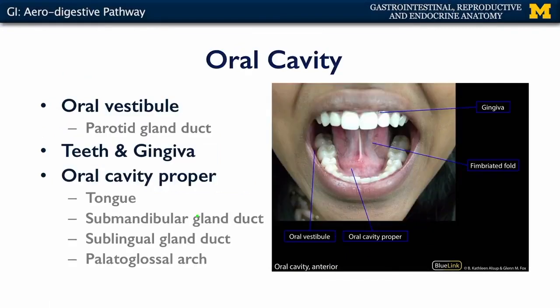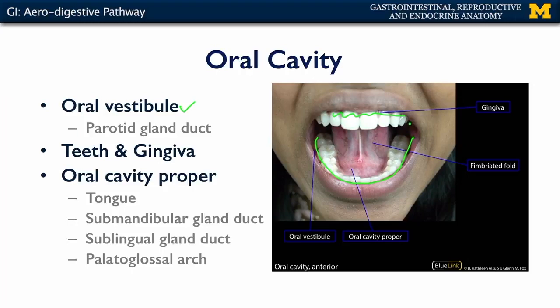Beyond the mouth is the oral cavity, which has two major spaces. First, there's the oral vestibule — the space that is outside of the teeth and the gingiva. This is a rather minor portion of the total oral cavity, but it is important because ingested fluids and materials make their way here. There's also secretion from one of the major salivary glands called the parotid gland into the oral vestibule, with the openings of the parotid ducts located just adjacent to the maxillary second molar.